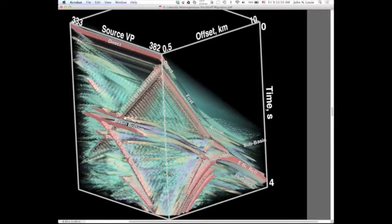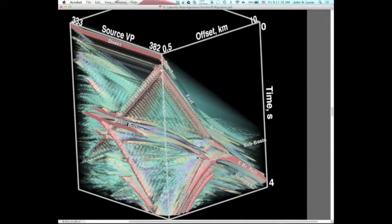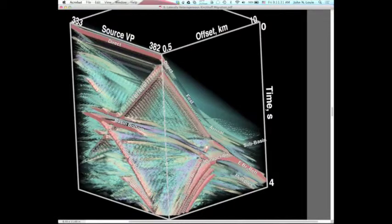Looking at the east branch reflection, you can see it's an oblique plane — very close to the surface at this shot. We're shooting down-dip, with increasing offset to the south, so it's a very sharp hyperbola just behind the first arrival. In fact, we can see it refracting through the southwest branch.